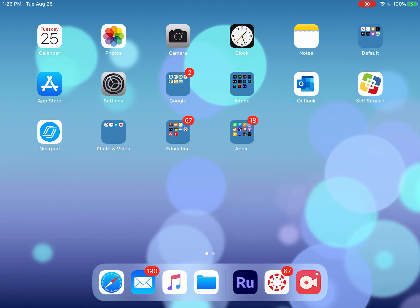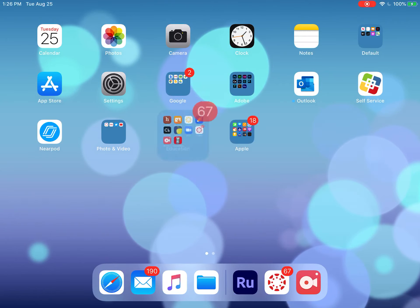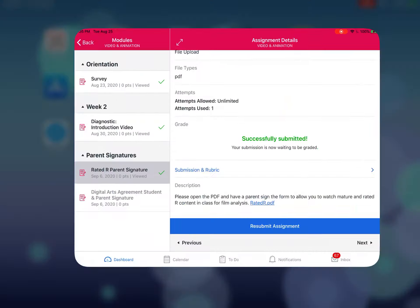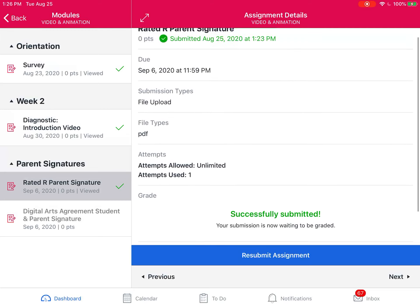Hi kids, I wanted to talk to you about turning in a signed permission slip through Canvas. So I'm going to go to Canvas and I already have a course open and I already have an assignment open that has a PDF attached that needs to be signed.